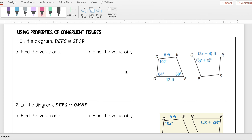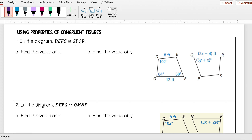For this next video we're going to be looking at using properties of congruent figures to find corresponding parts. For number one, I'm given this diagram and I know that DEFG is congruent to SPQR. Remember the order matters, so for instance angle D is congruent to angle S, side DE is congruent to side SP, and so on.